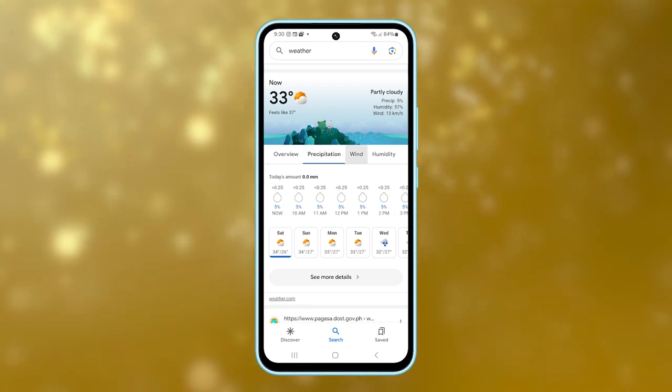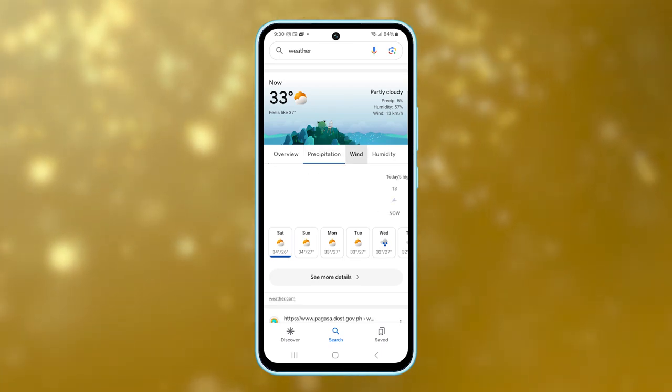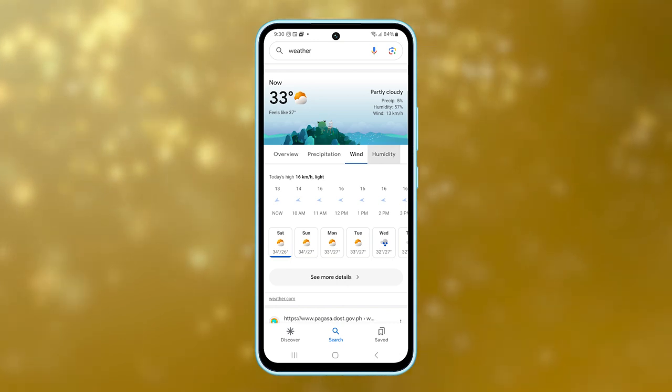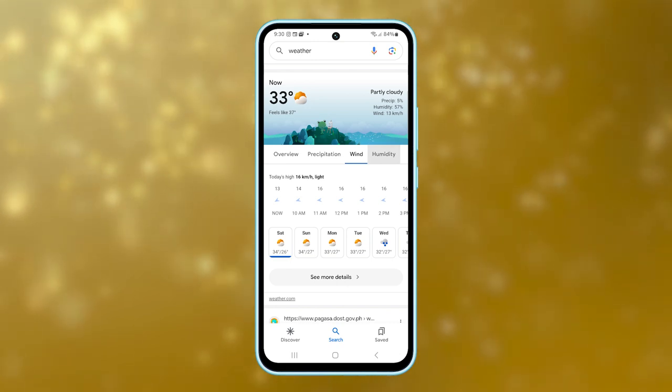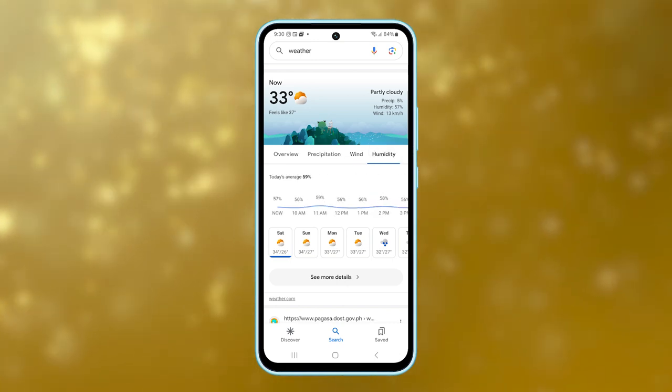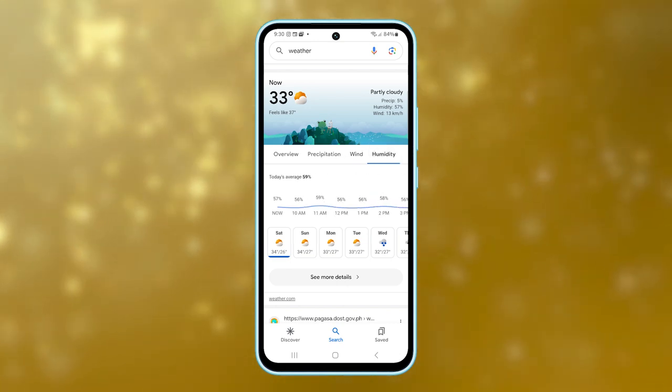Hello guys! In this video, we're going to guide you on how to add the weather widget to the home screen of your Samsung Galaxy M55.